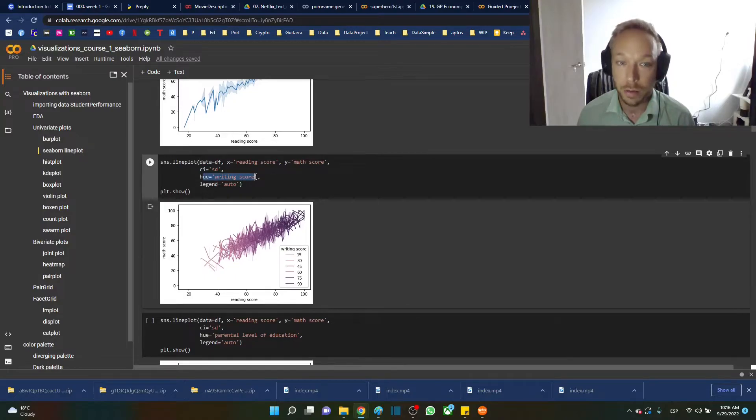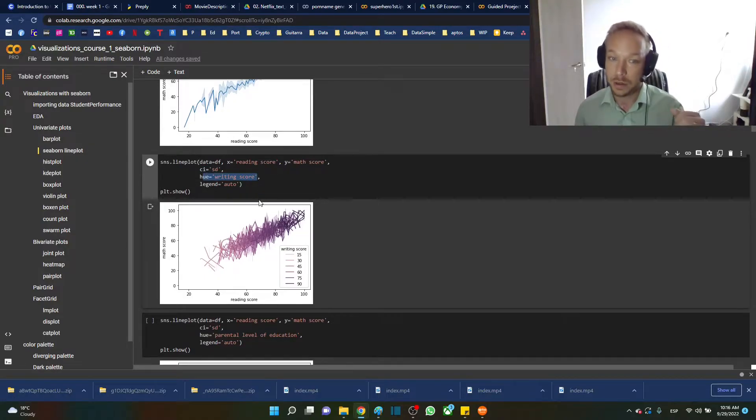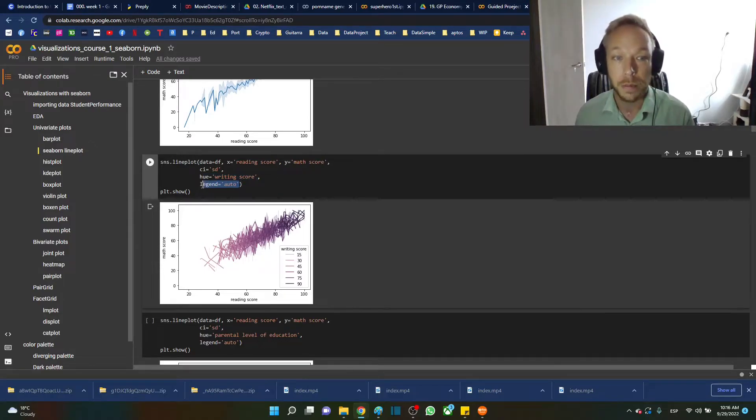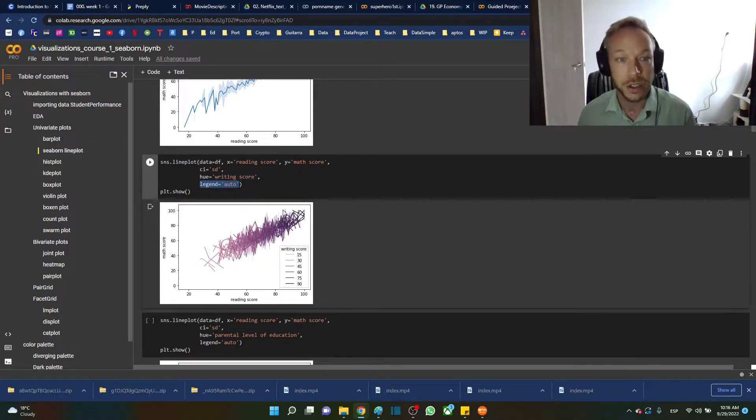The hue is now a writing score, so this is separating it by a continuous variable. This is hard to get right with Seaborn—very valuable but hard to get right—and so putting the legend into auto.